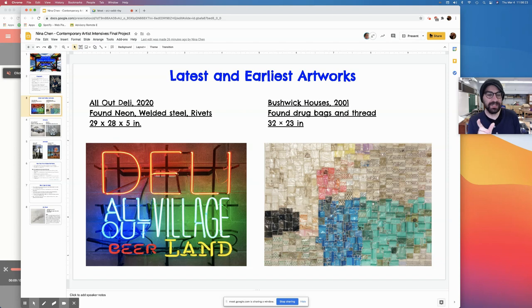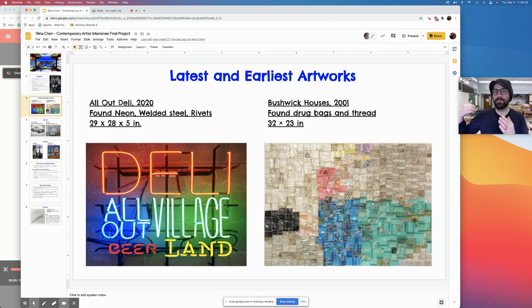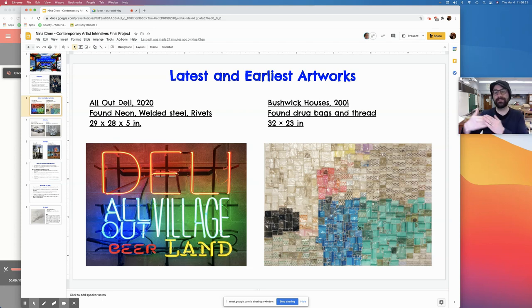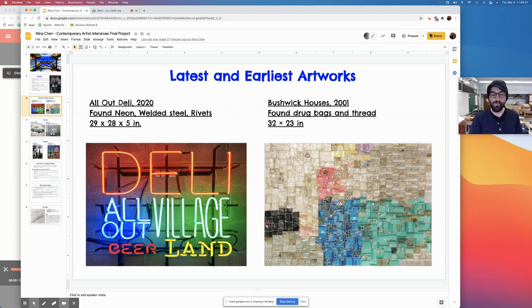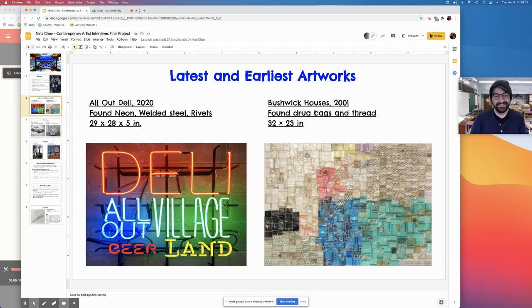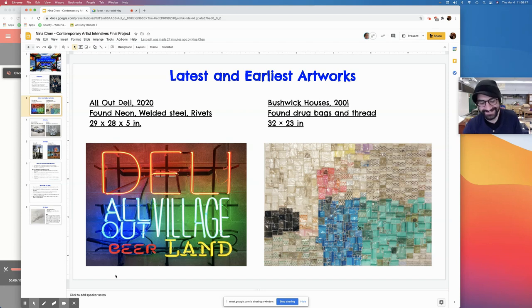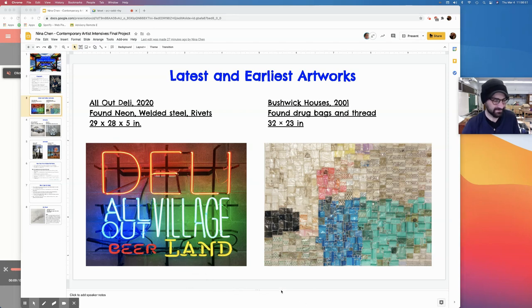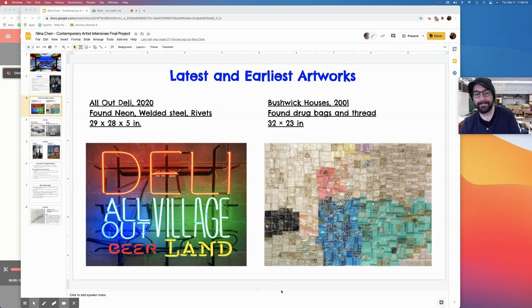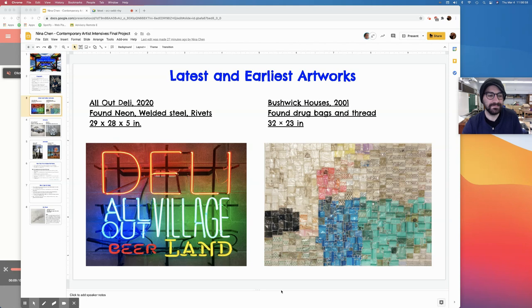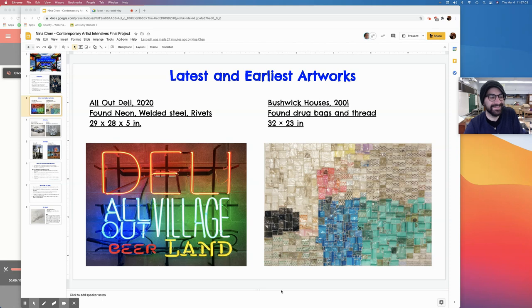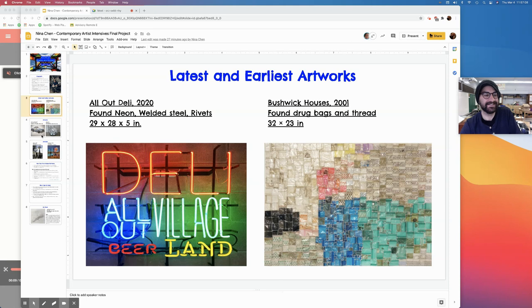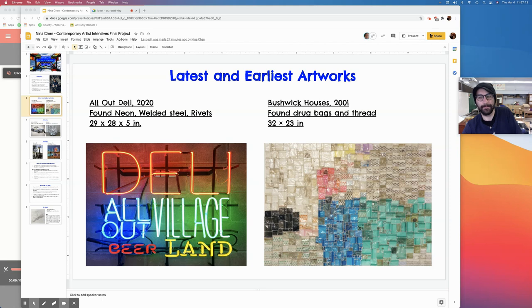So what I'm wondering is we're seeing Bushwick Houses from 2001, which has found drug bags and thread. What came before this? Before that is just a lot of me walking around trying to figure out what I was going to do. Sort of feeling very alone in this big city and trying to figure out what role I was going to play in it. But really, when I started seeing drug bags and trash, it felt like it was a connection that I had to other people.